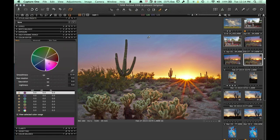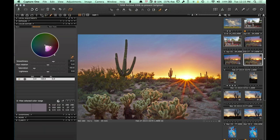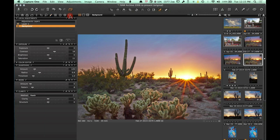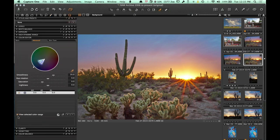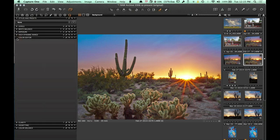I want to see if I can increase the blueness in the sky a little bit — I'll try doing that without an adjustment layer. I need to make sure I'm back on my background layer before making adjustments. Going back into the color editor under Advanced and clicking on the blue area, I can increase the saturation to bring out more blue in the sky, lower the lightness, and also adjust the hue and smoothness on how it transitions between colors.